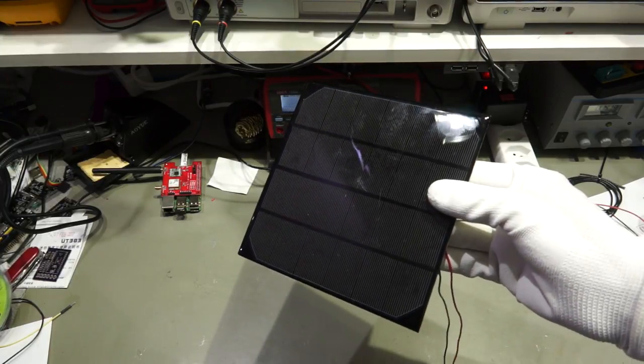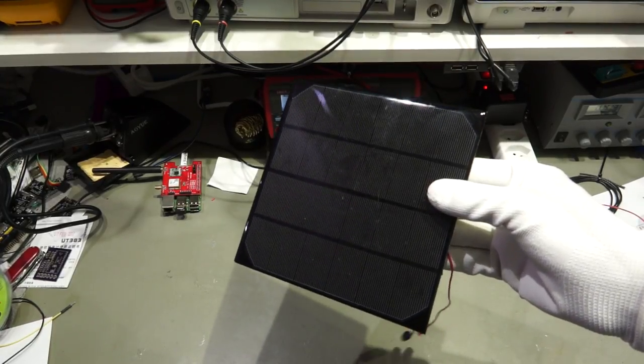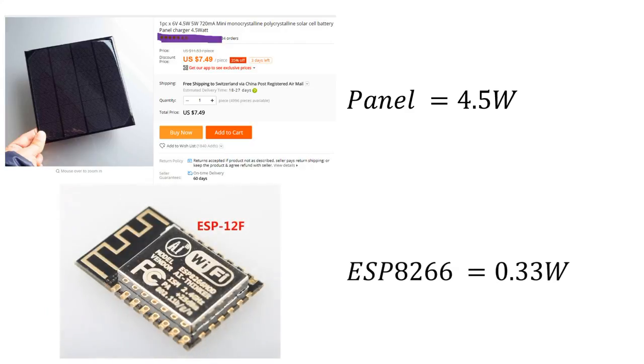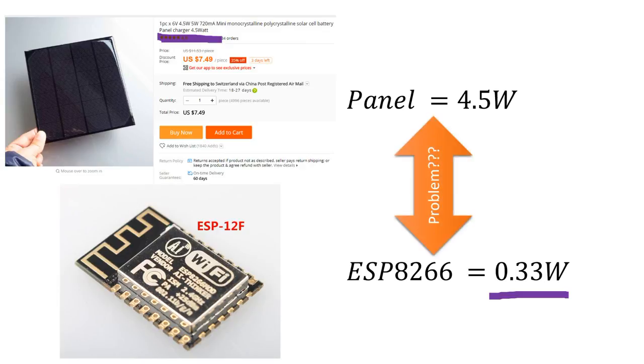But let's quickly calculate the other way round. The supplier of this panel writes that it delivers 4.5 W. But our ESP only needs 0.33 W. This is a big difference. So do you know where I made the error in my calculation? You do not find an error? You are right, there is no error, at least that is what I hope. Just an additional problem.